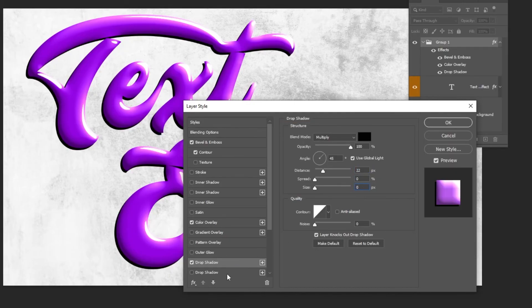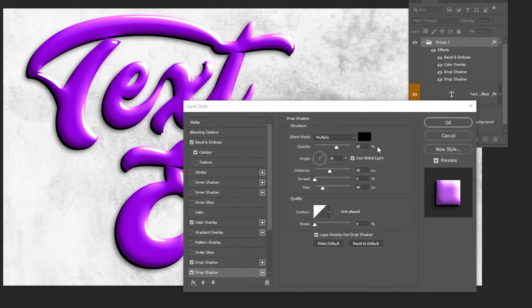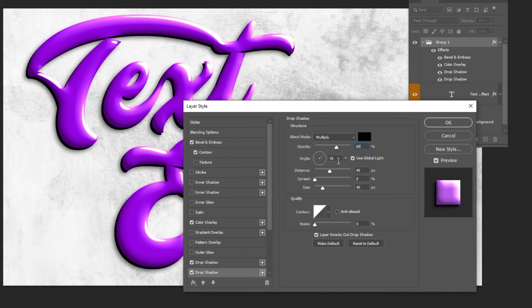Add another drop shadow. Choose this one. Follow these settings. When you finish press OK.